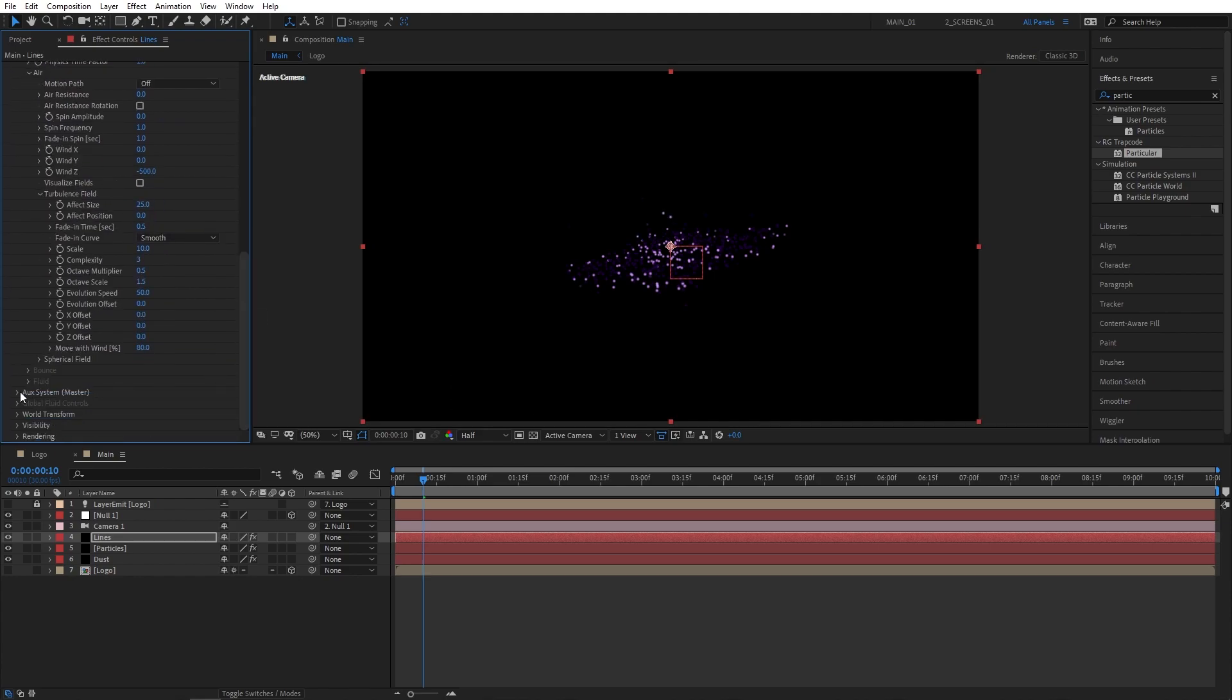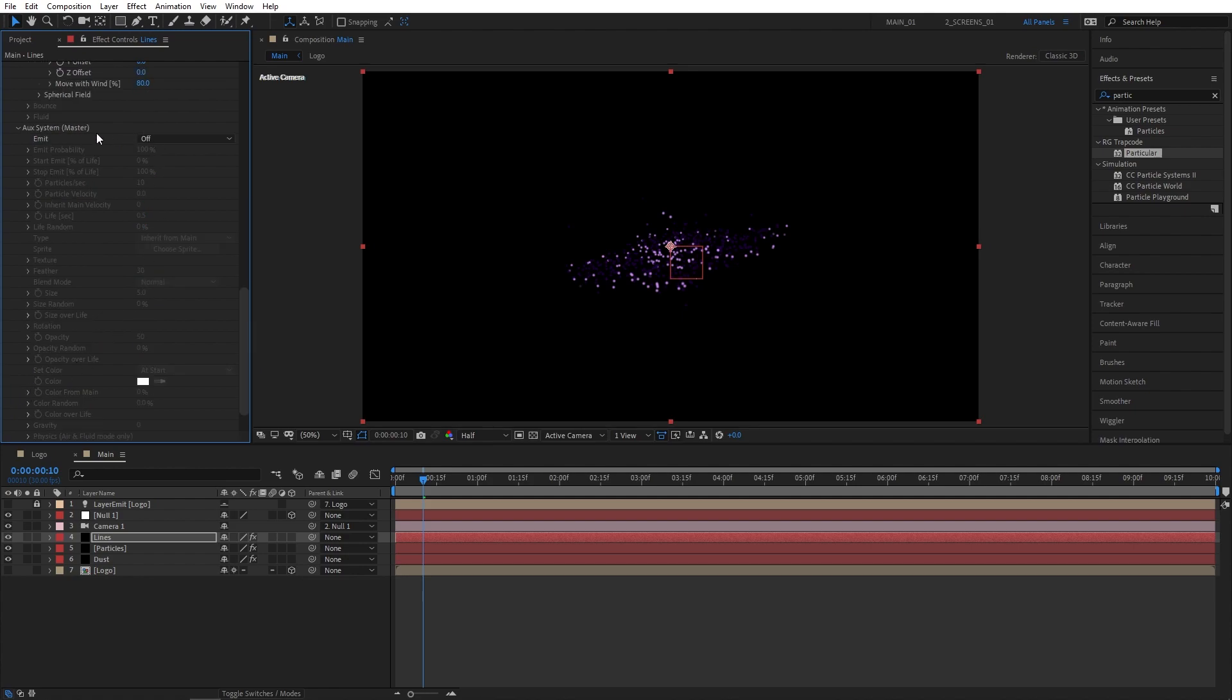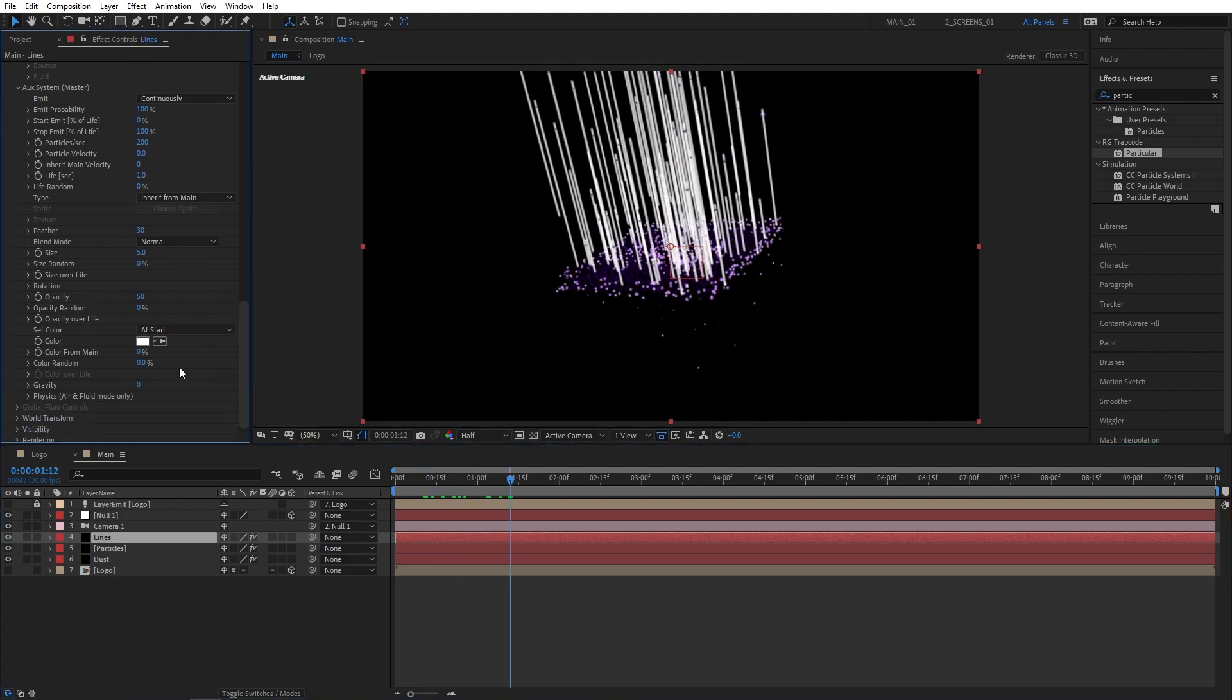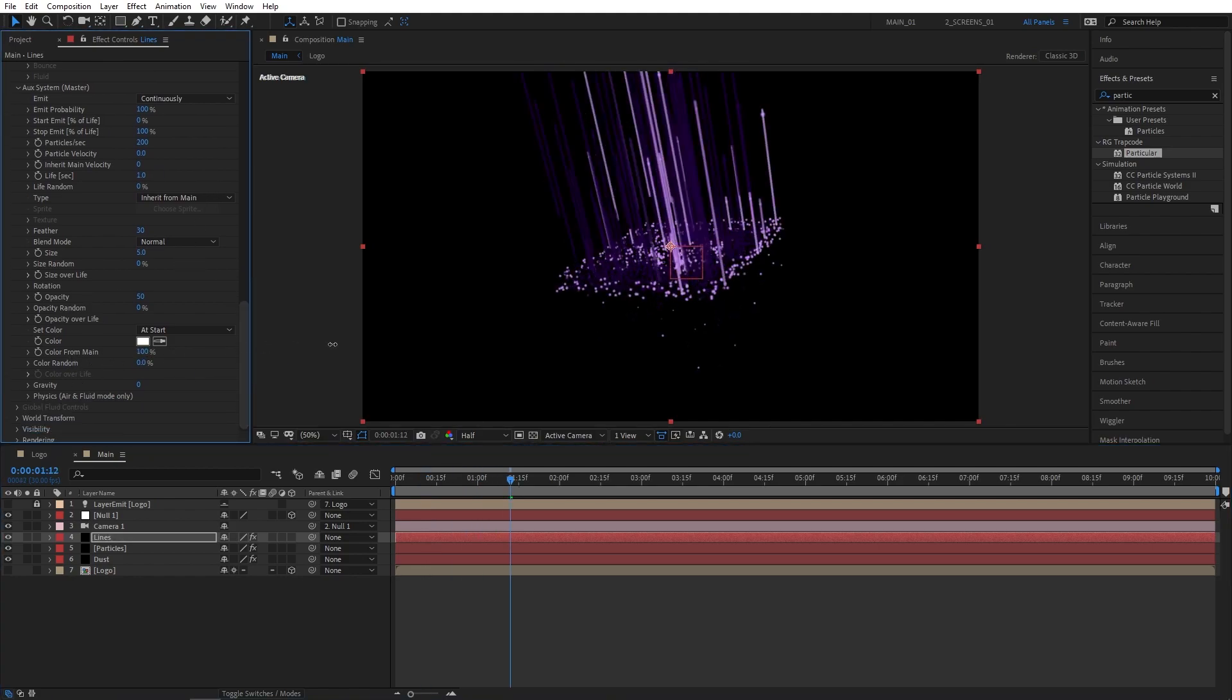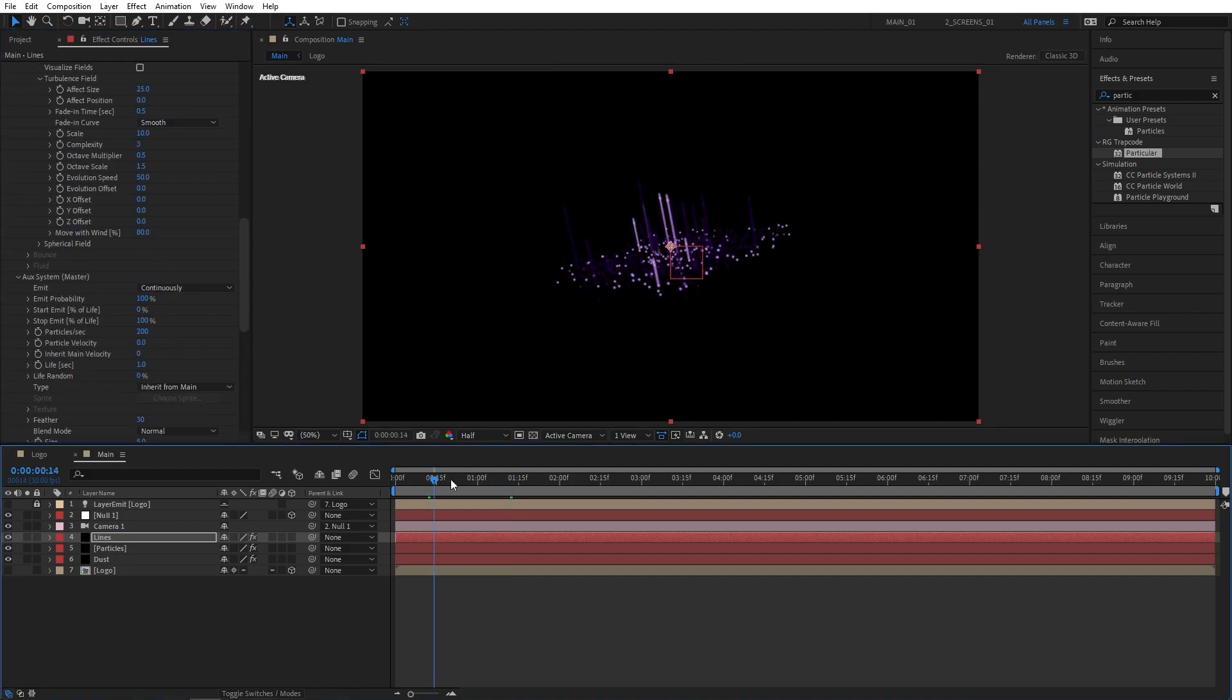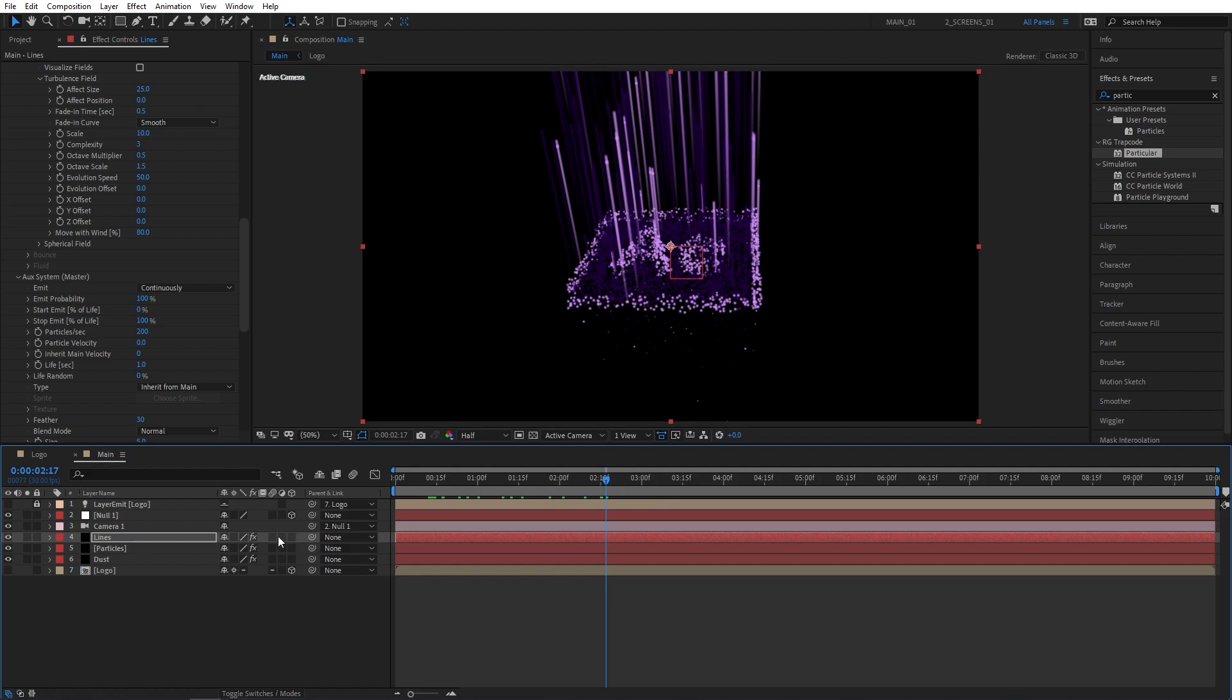Then scroll down to the AUX system, open that up, set Emit to Continuously, set Particles Per Second to 200, and Life to 1 second. Then set Color From Main to 100% to get the same colors as your logo. Then open up Opacity Over Life, click on Presets, and again select the second preset. And turn on Motion Blur for the Lines layer.